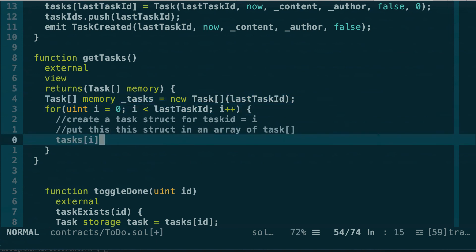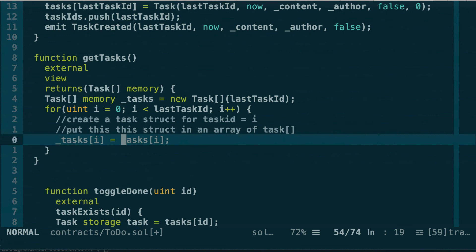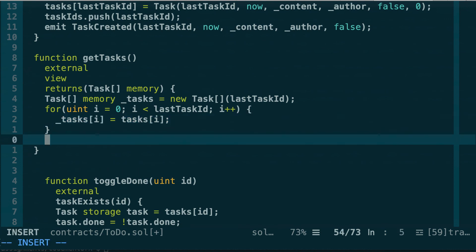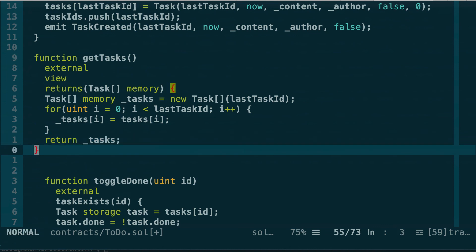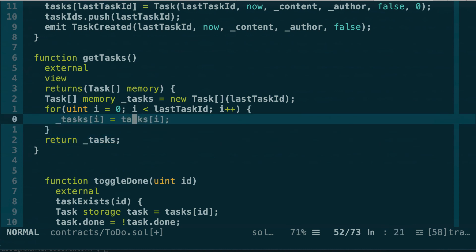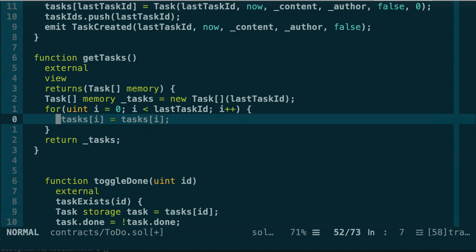Inside the loop we assign _tasks[i] = tasks[i], copying each task struct from storage to the memory array. After the loop, we simply return _tasks. To summarize: tasks without underscore is the mapping — a key-value store from integer to task struct. _tasks with underscore is the in-memory array of tasks. You can reuse this exact pattern to return a collection of data stored in a mapping in Solidity.